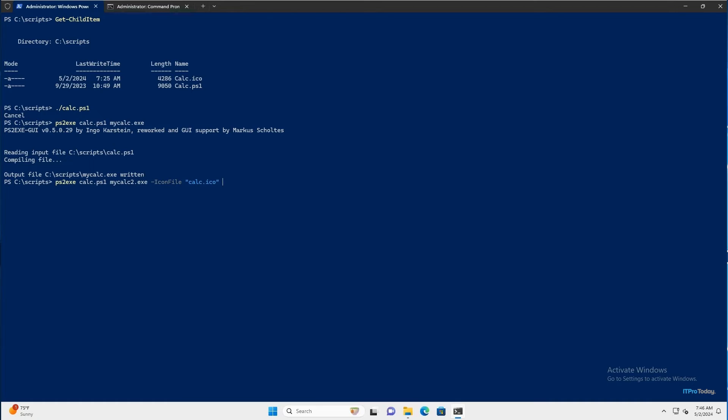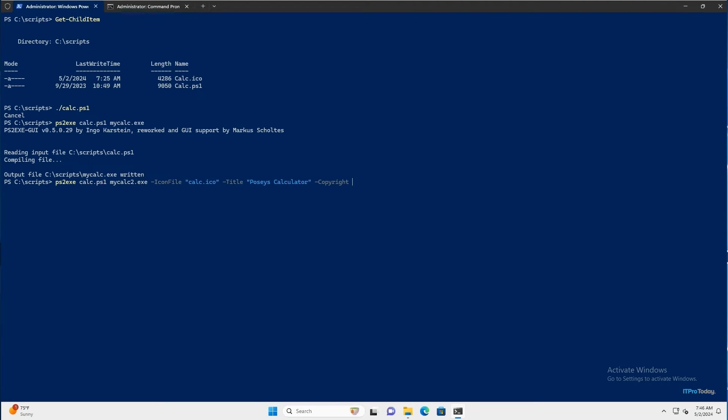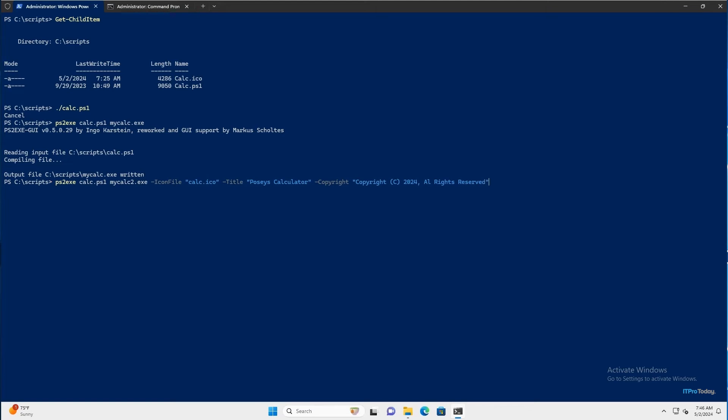And then dash title. And I'll call this one Posey's calculator. Space, dash, and let's add a copyright. I'll type copyright and I'll do this DOS style. So I'll put the C in parentheses. Something like that. And let's also add a version. So I'll type space dash version. And I'll make this version 1.0.